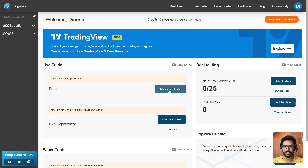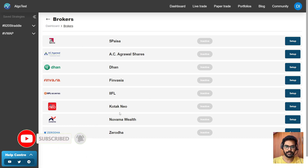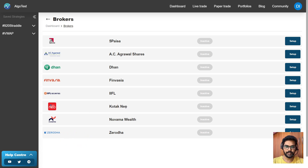Here you can see the 'Setup a New Broker' option, so I'll be clicking that. Here you can see that the AlgoTest platform is tied up with many brokers. Out of these brokers, I'm going to choose Kotak Neo because Kotak Neo is offering a trade API for free compared to other brokers. Many brokers are charging to use their trade API. One more reason to choose Kotak is that they are not charging brokerage for intraday trades.